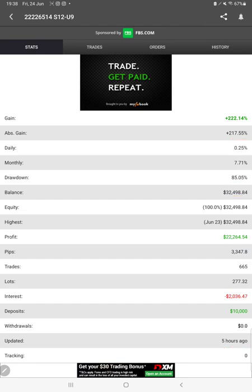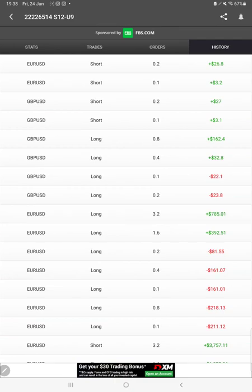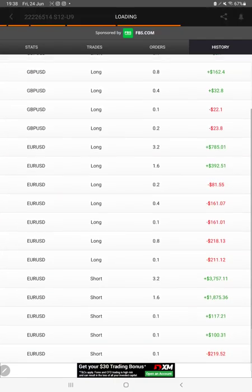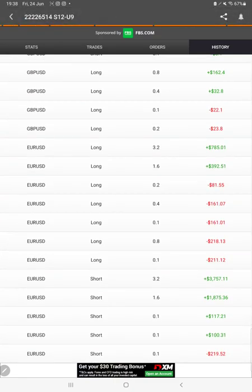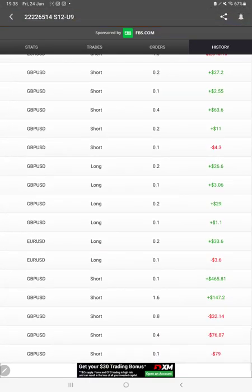We can see here the open trades, verify the pending orders, and in history we can check what lot size we have used and how much profit and loss we have booked.